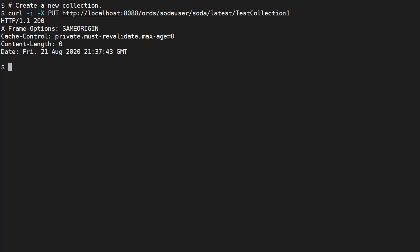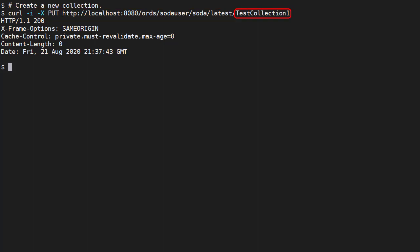We'll do all the tests using curl, but you could use a REST client. We use the minus I flag to show the header information for some of these tests. The minus X flag allows us to indicate the HTTP method. In this case we use the PUT method. Then we have the SODA URL with the name of the collection we want to create on the end. The name is case sensitive.